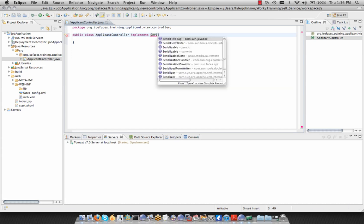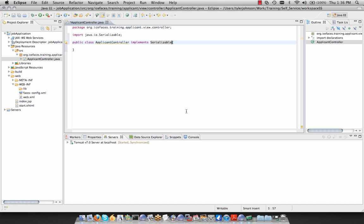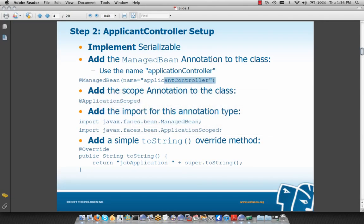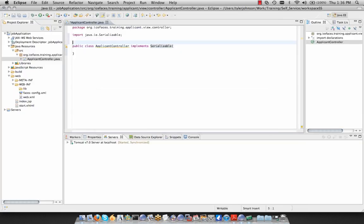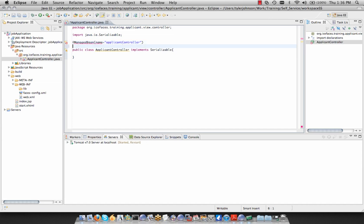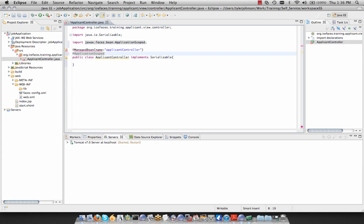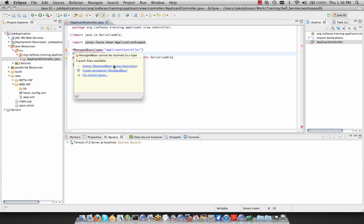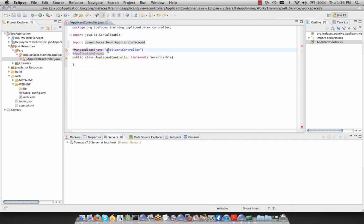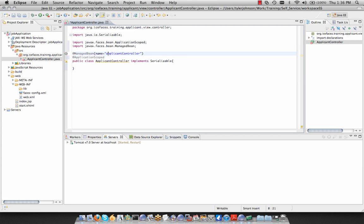We can hit Ctrl+Space to leverage Eclipse's autocomplete functionality and choose java.io.Serializable. Then we copy our @ManagedBean definition and place it directly above our class name. Below that we type @Application and hit Ctrl+Space to have Eclipse autocomplete finish it. To resolve missing imports, we can hover over ManagedBean and import javax.faces.bean, or hit Ctrl+Shift+O, which automatically finds the correct imports and prompts if unsure. Now we have an application-scoped JSF Managed Bean through the use of annotations.